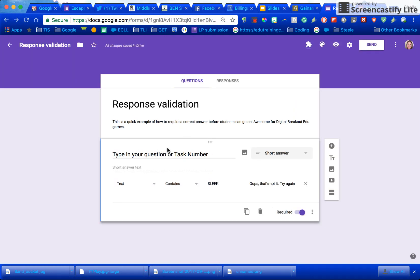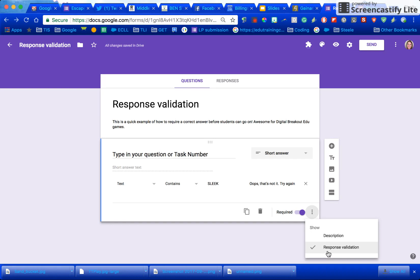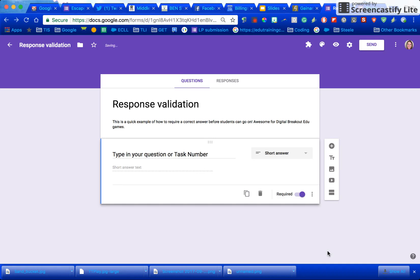So again that was when you put in the question when you're editing press these three lines and choose response validation. Hope that helps!